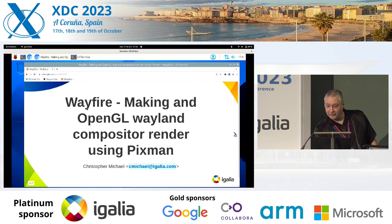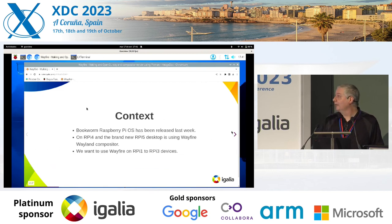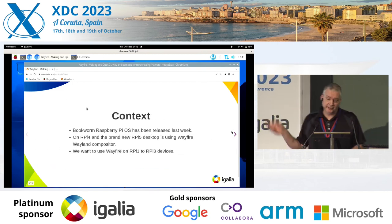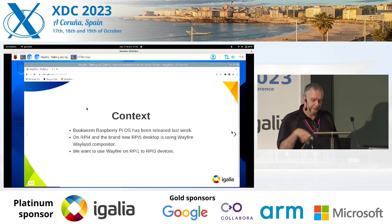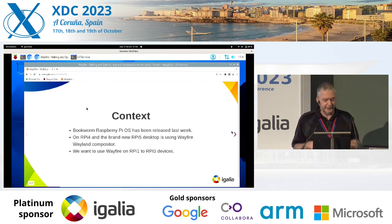By the way, this is actually running on the Pi. It's going through a video capture.